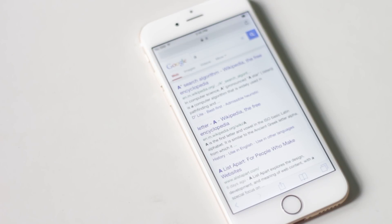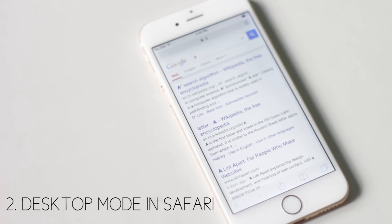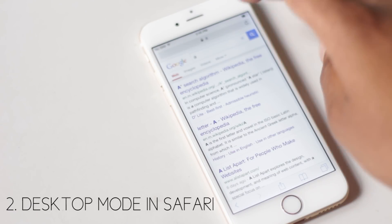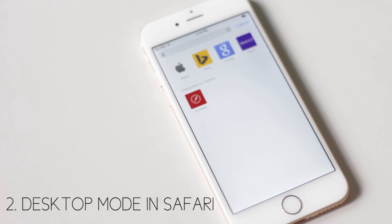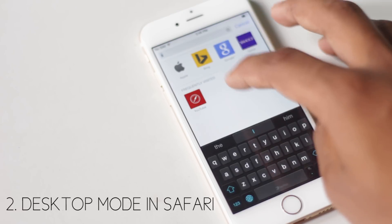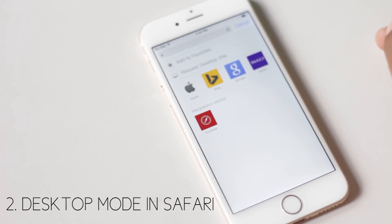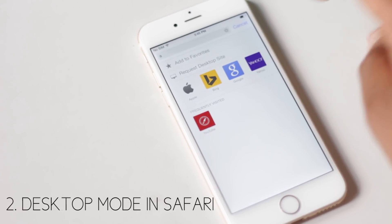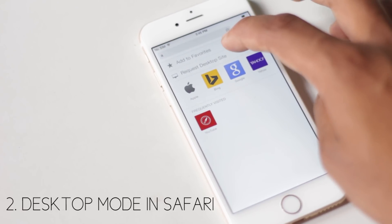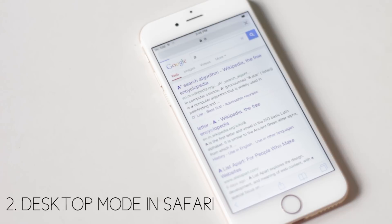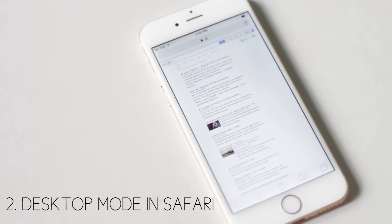You can go to the desktop version of sites from Safari. Simply tap the URL, then pull down to reveal the option. Then you will be able to visit the sites in desktop mode.